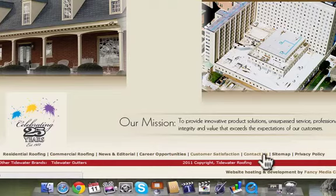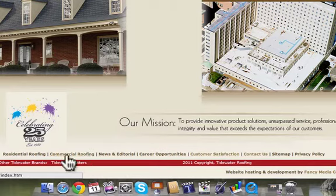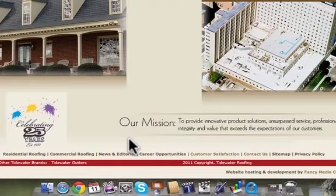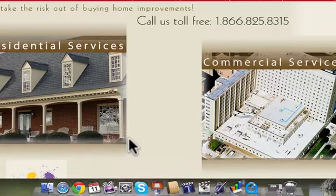They would look down here where these little tiny links are — like residential roofing, commercial roofing — so it would see those things. But if you also put in a city, that gives the search engine a chance to match you with a search that's based on looking for a service and a city at the same time.